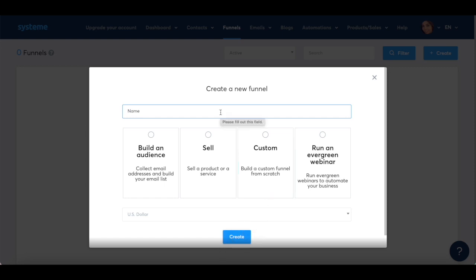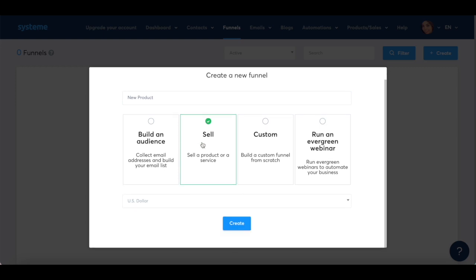I'll name my funnel new product, select sell as the funnel type, select USD as the currency, and then click on create.